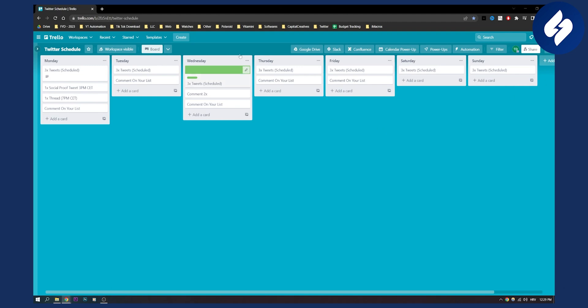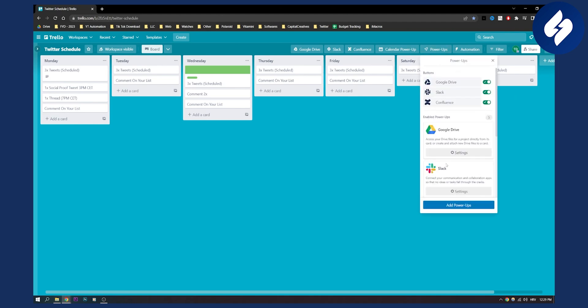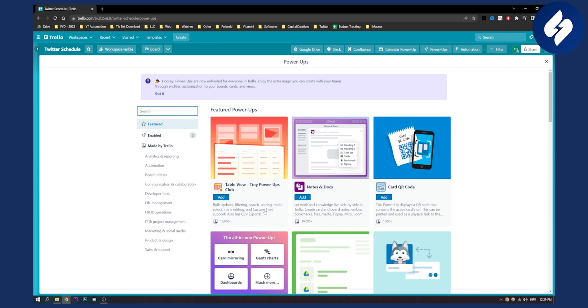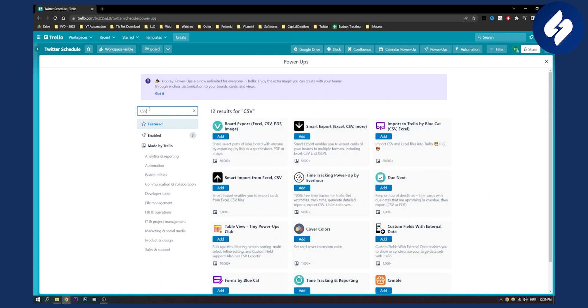So first of all go to your power-ups here and what we'll need to do is we'll need to add a power-up, and a power-up is basically an add-on on Trello. So what you can do is go here and search for CSV and then you will get a lot of different add-ons or power-ups.